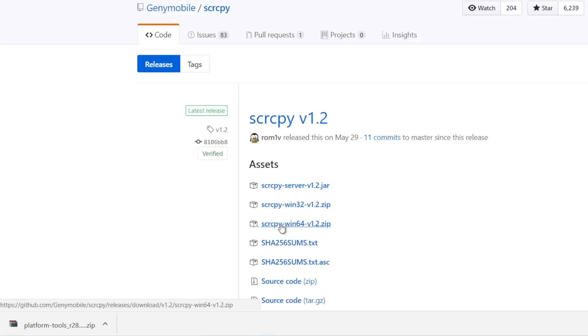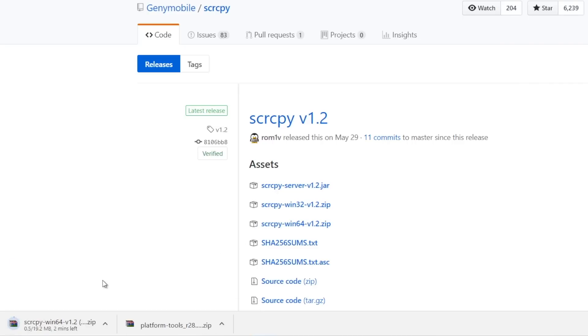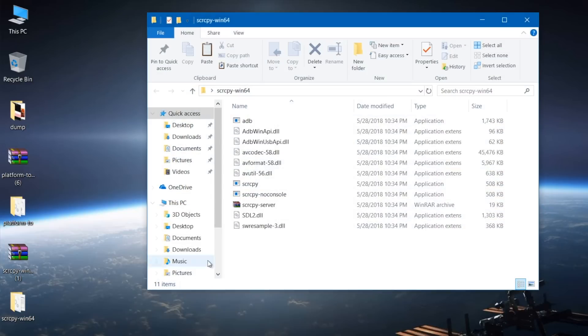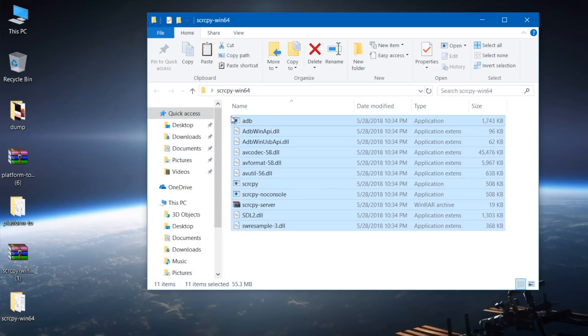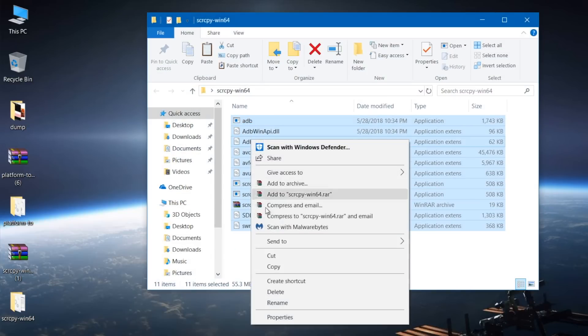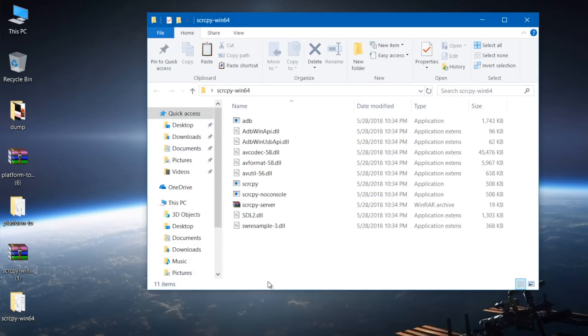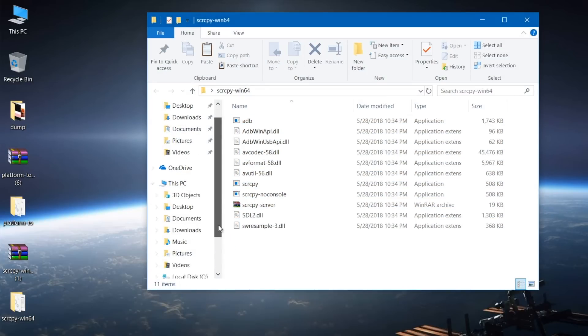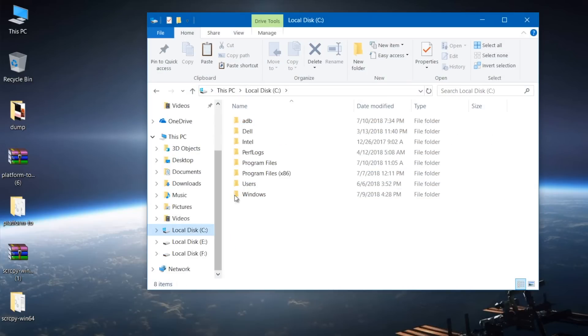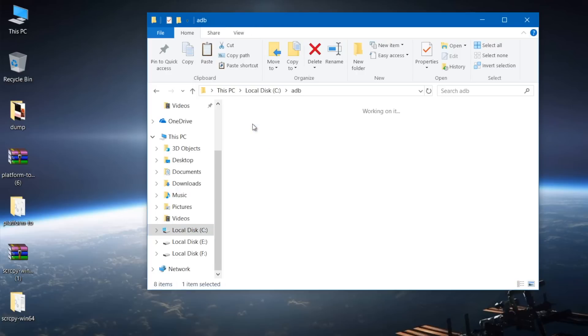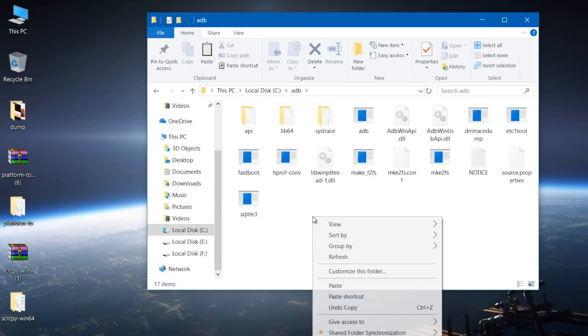Now we have to download a tool called Scrappy, the link will be in the description below. The package is available for both 32-bit and 64-bit computer separately, so you choose accordingly. When the download is finished, unzip the Scrappy files and paste the extracted files in the same directory where ADB is installed, i.e. C slash adb.